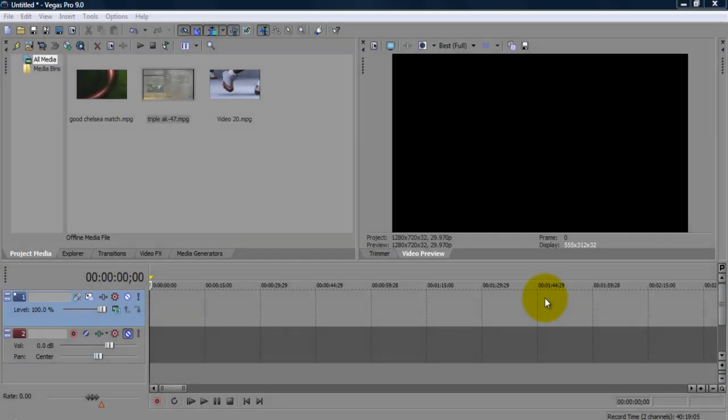Hey guys, what's up? Today I'm going to be teaching you guys how to make your Sony Vegas Pro videos full screen so when you produce them and you upload them to YouTube or wherever, they will be full screen.